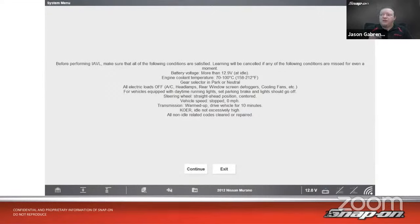Coding is similar to a relearn — it's used to teach the ECM parameters by using some sort of a code number, hence the term 'coding.' Examples include fuel injector coding and proxy alignment. Proxy alignment seems to be a popular topic lately — Fiat thought it was a good idea to do this when replacing modules.